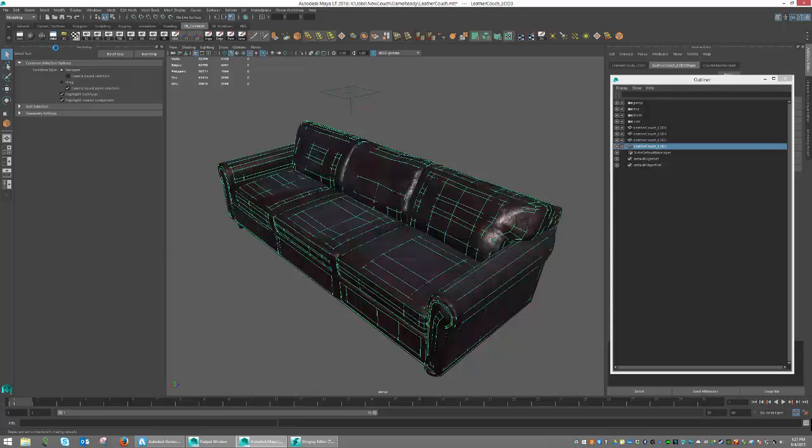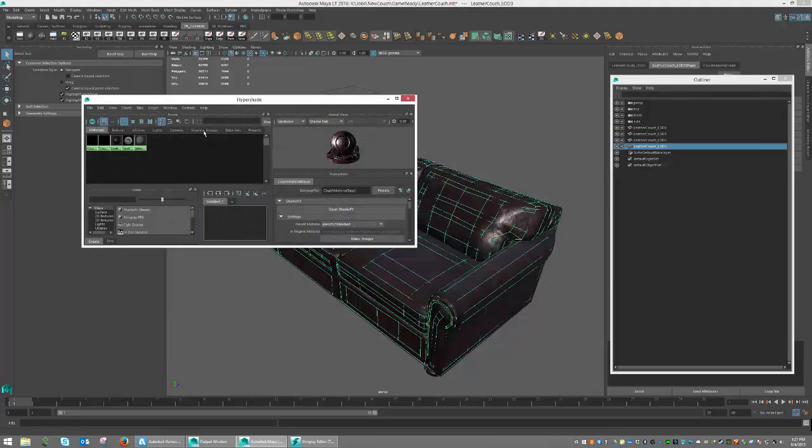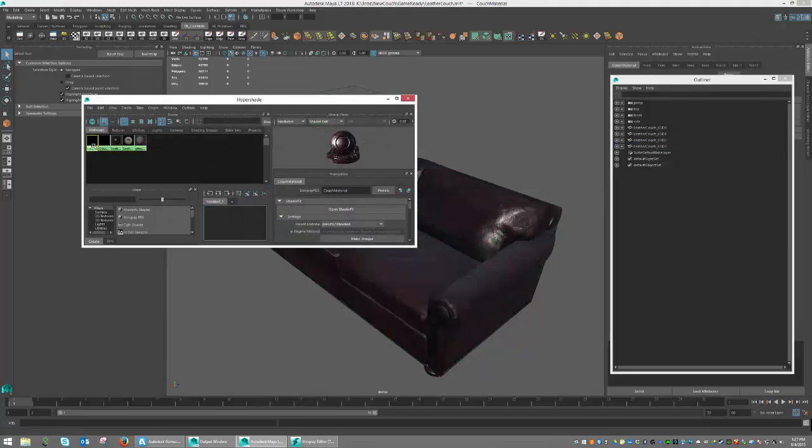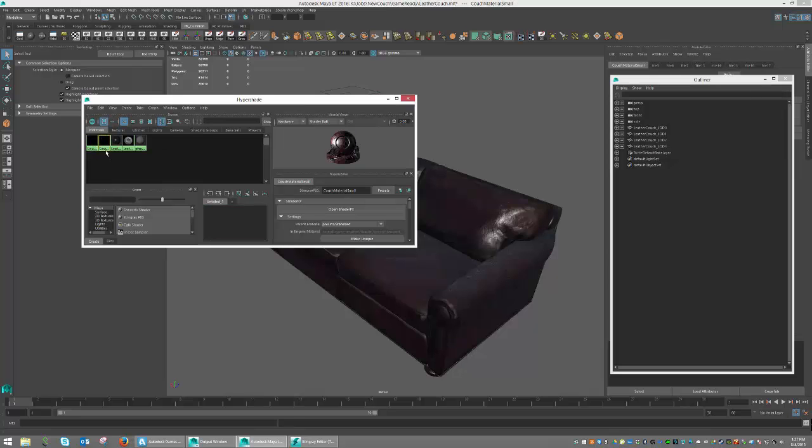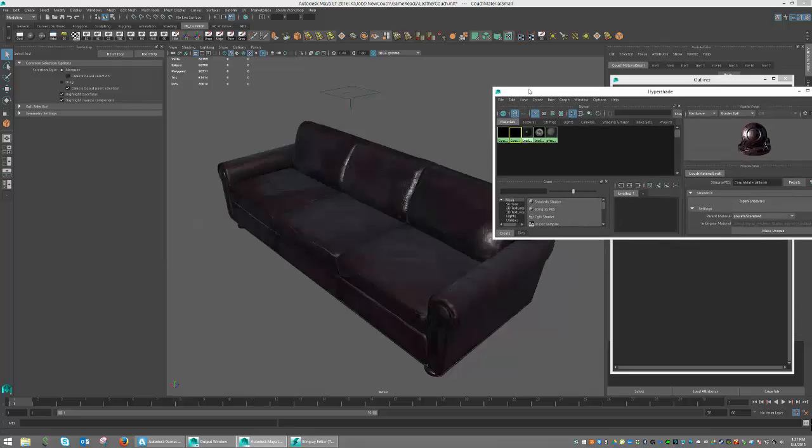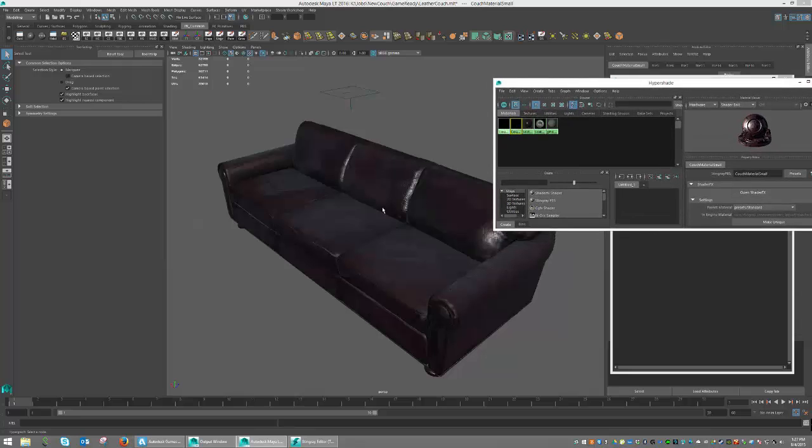If we look in our Hypershade panel, we can see that I have a couch material that is the high resolution version, and a couch material that is the low resolution version.